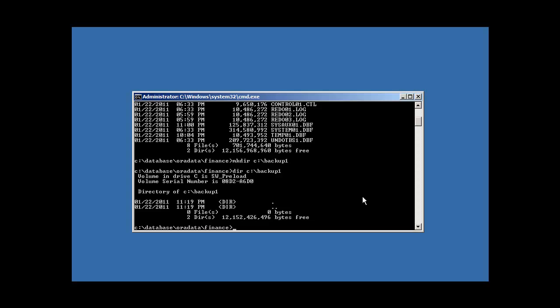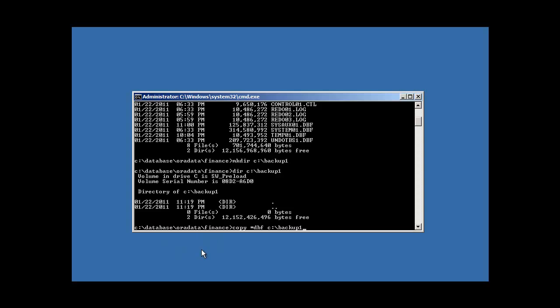So we're going to use a DOS command called copy. And we're going to copy all of our DBF files first. All right. Let's take a look at this command. This command is copy. It's a DOS command, which basically means copy all the, and we're using an asterisk here, which is called a wildcard. So we're saying copy everything that ends with the extension DBF, which will be these four files. Okay. Copy it to location backup one. So it's saying copy everything that ends with the file extension dot DBF, which are these four files that's in the current directory database or data finance to target location C colon backup one.